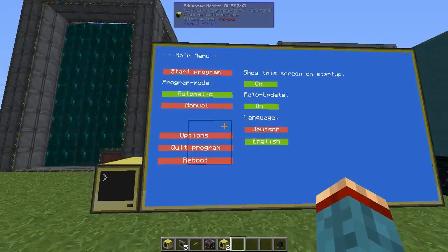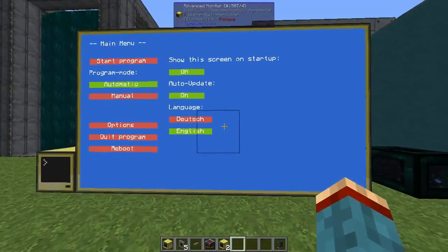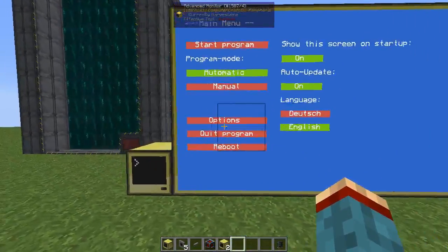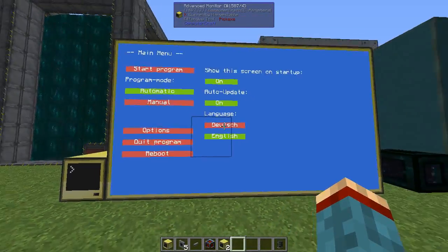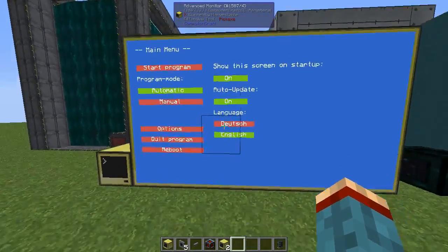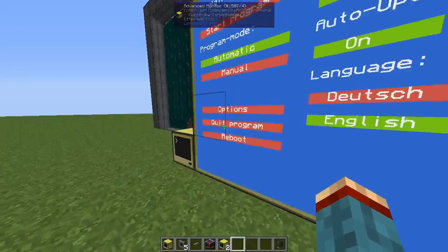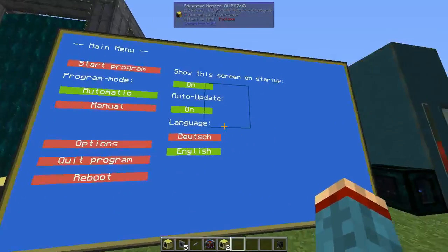The program is set to German by default, but you can simply switch it to English by pressing the English button. In the main menu you have some options where you can set up how the program works before starting the actual program.